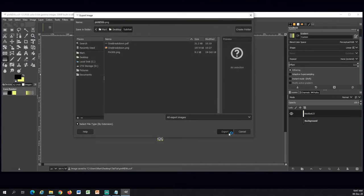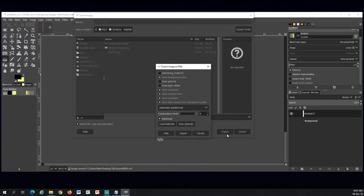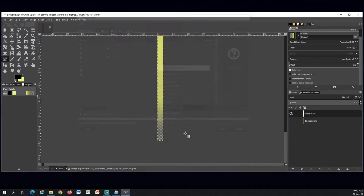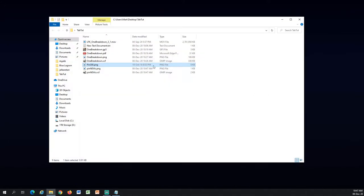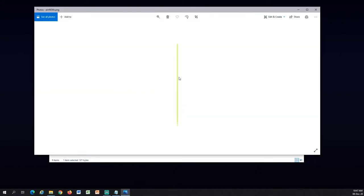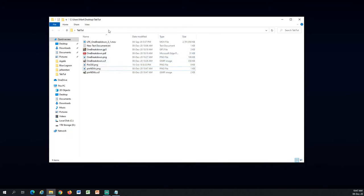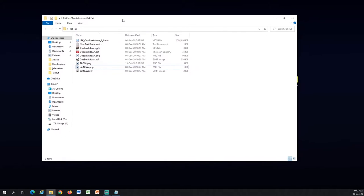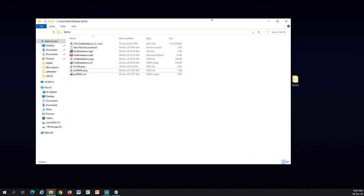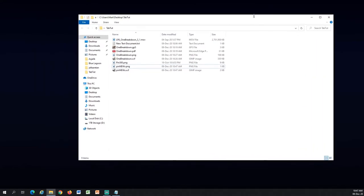And I will export it as PNG. Here, export. Yep. So now it's done. I will use this pin this time. So now I have all the elements and I can import them into Blender.